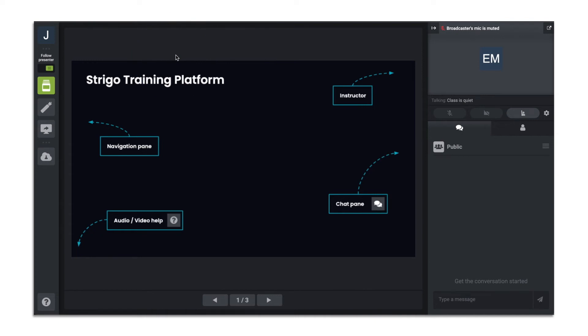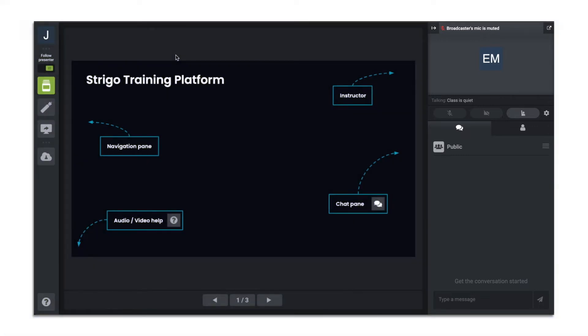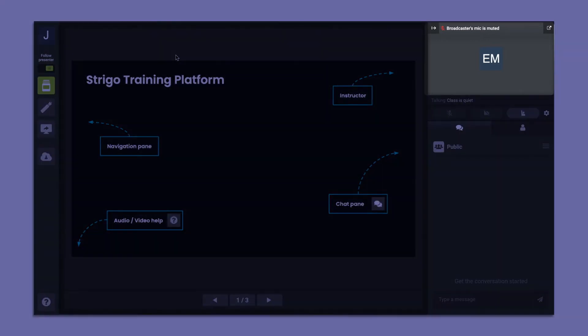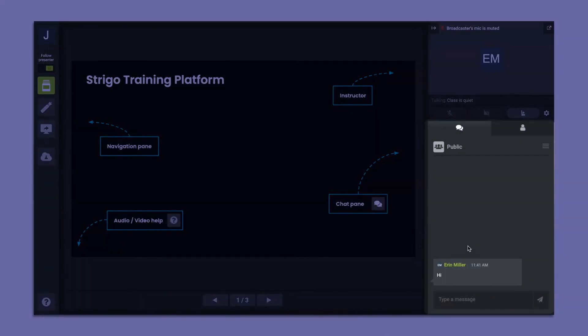On the right side of your screen is your communication panel. You will see your trainer on the top-right corner of your screen. Here, you can chat with the entire class or specific instructors or learners.